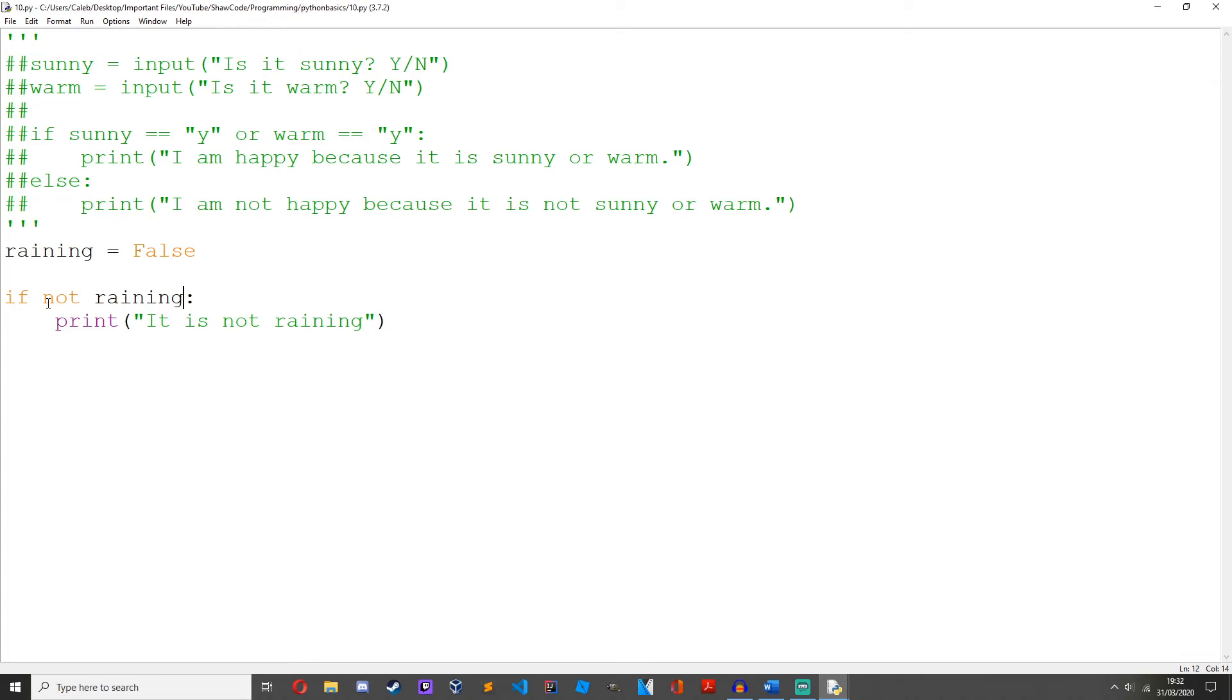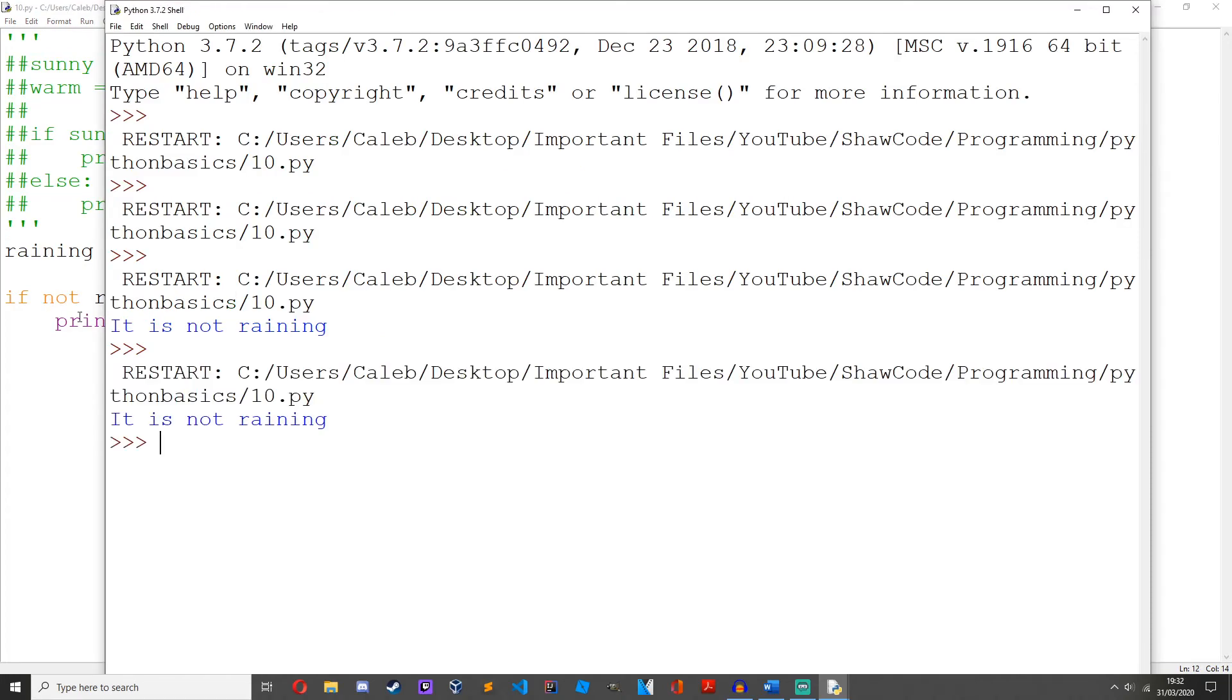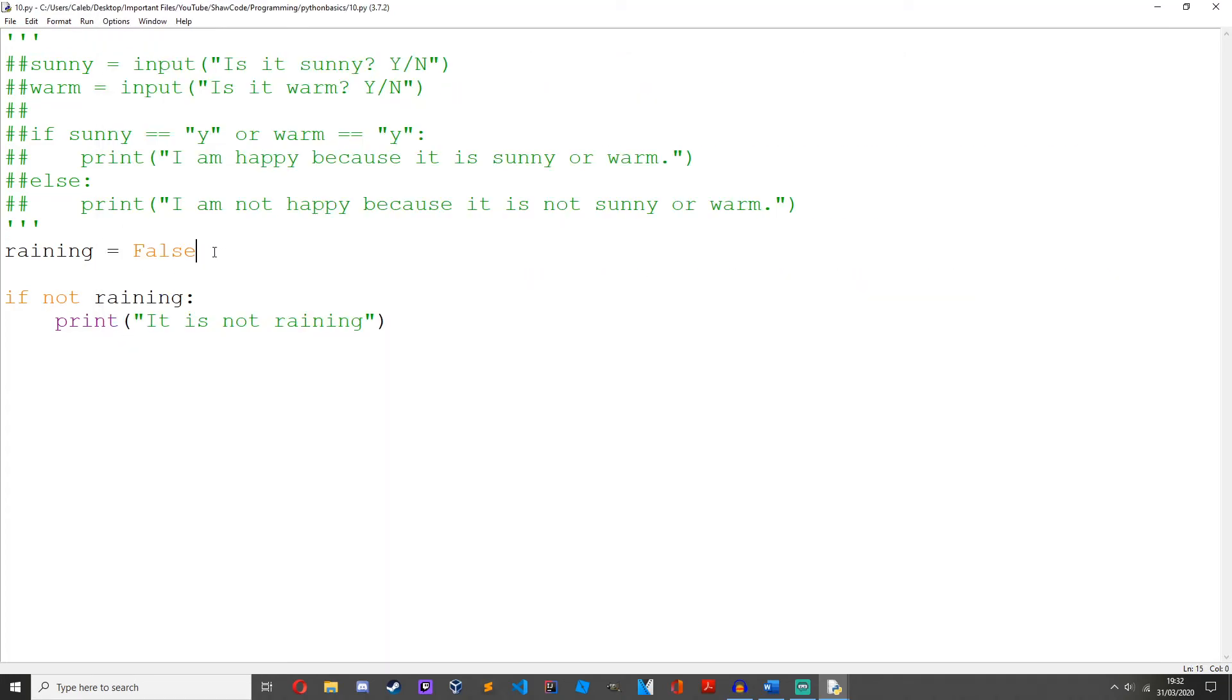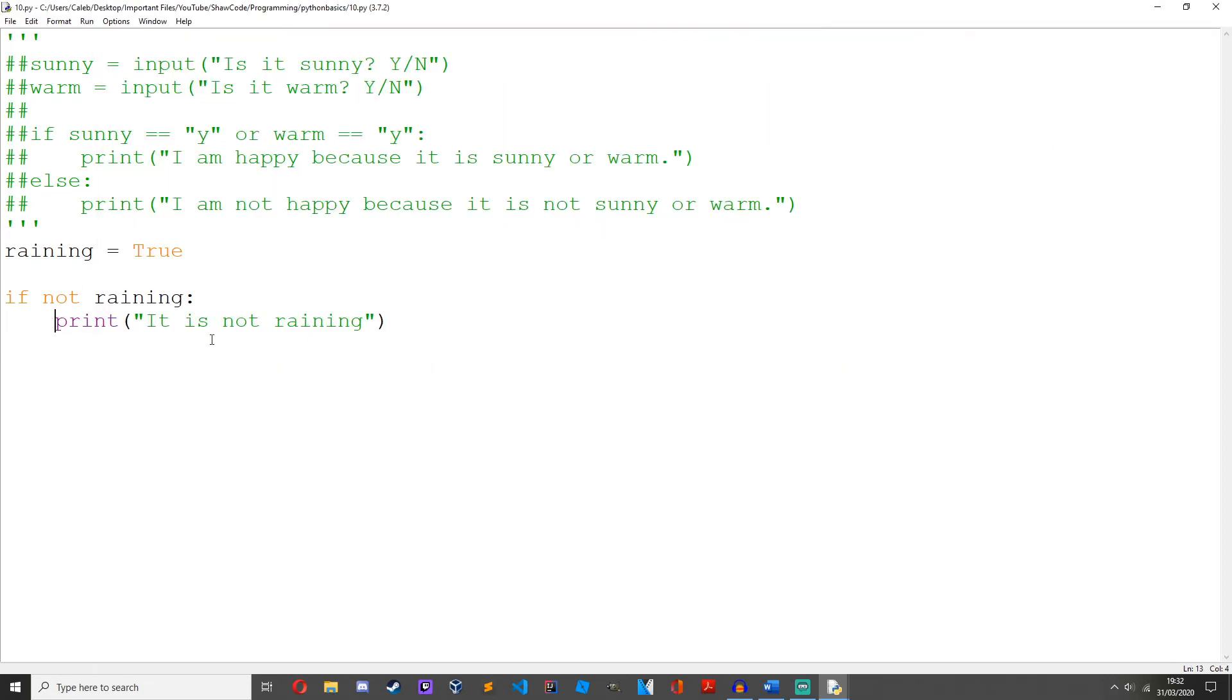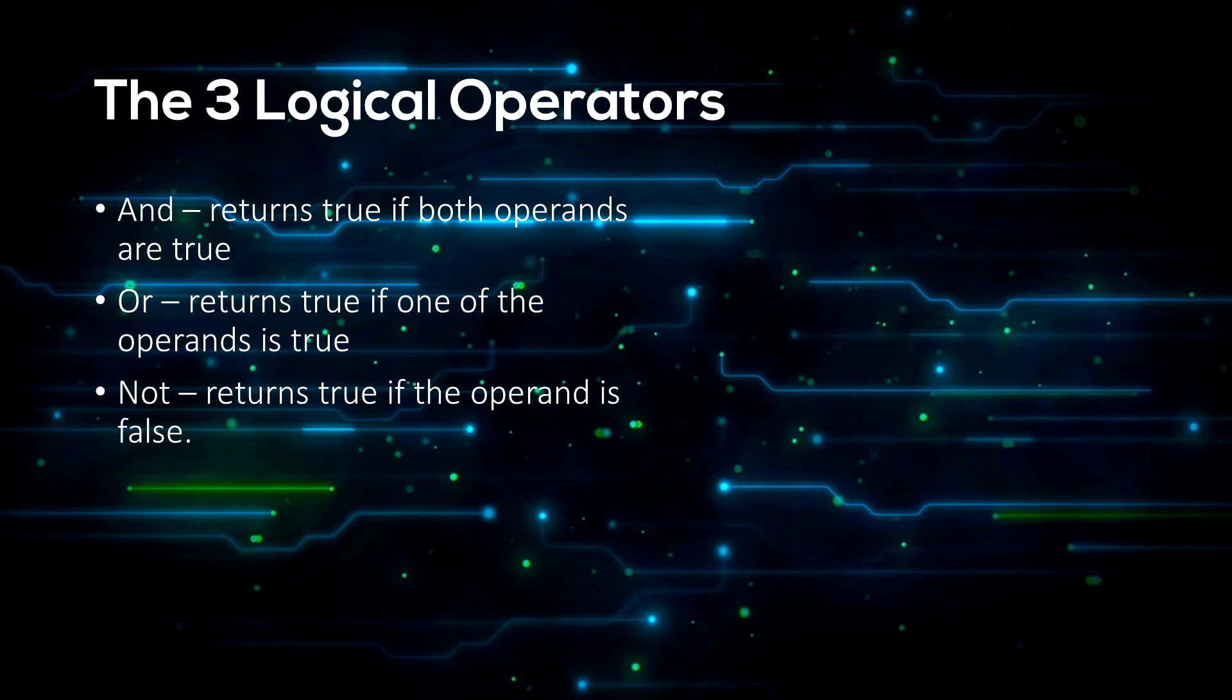And then if we change this to True, we don't get anything. In summary, and returns true if both operands are true, or returns true if one operand is true, and not returns true if the operand is false.